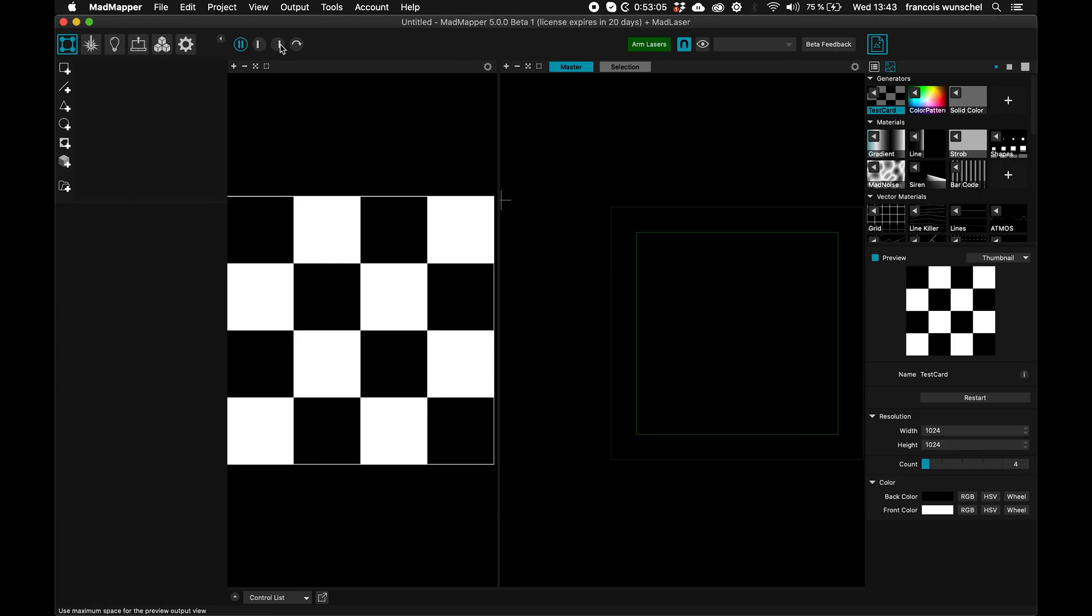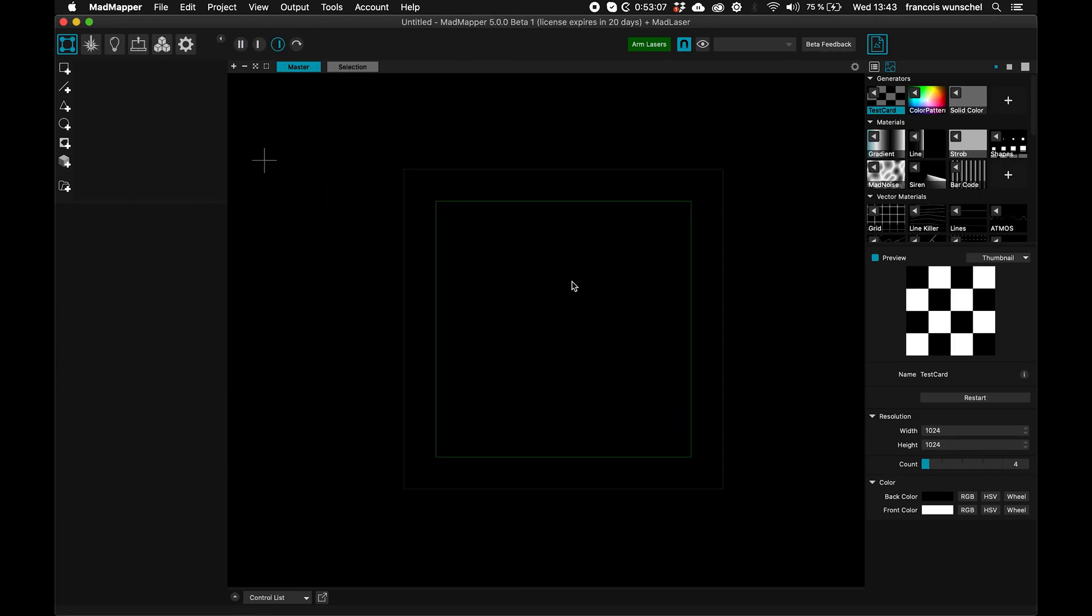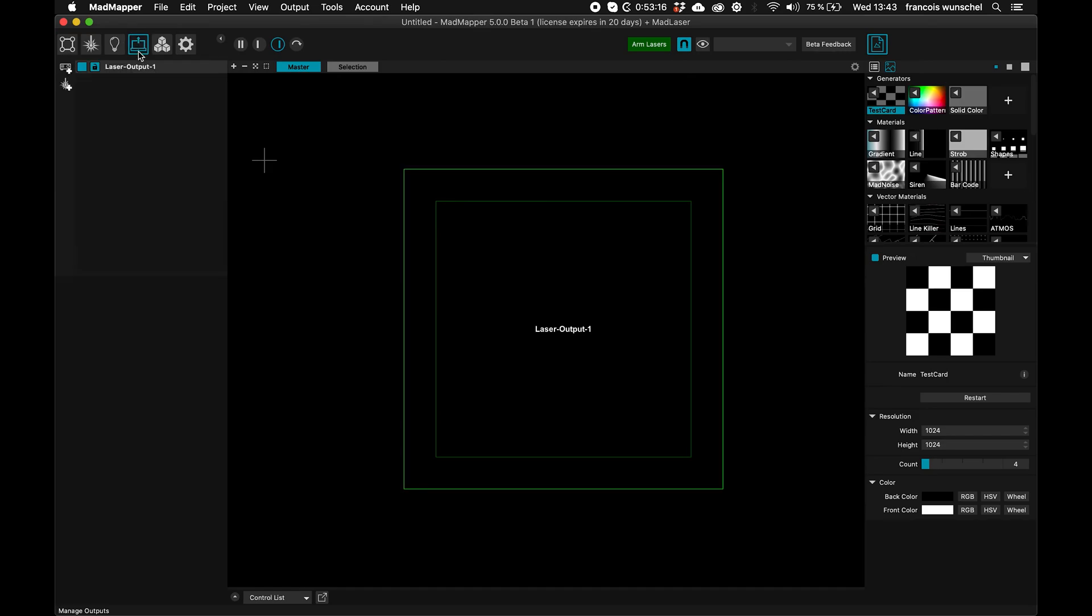So here's my laser projector, let me make it bigger. As you can see, this is green, it's not yellow, because green is the color we've chosen for laser.